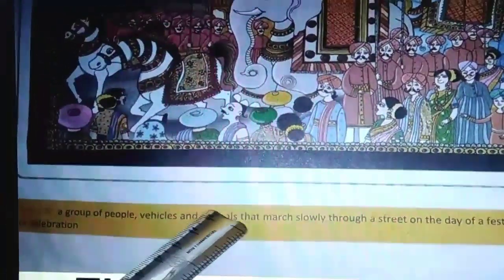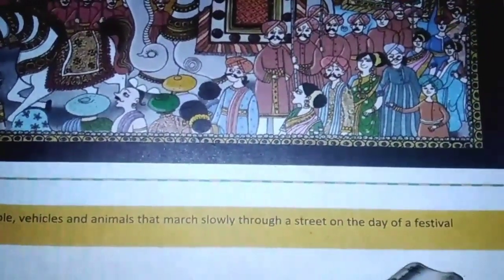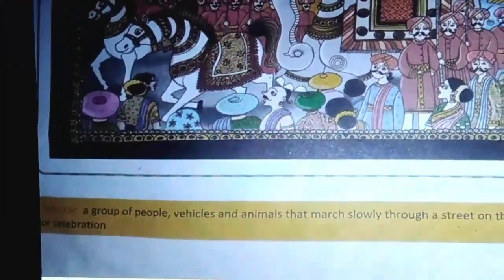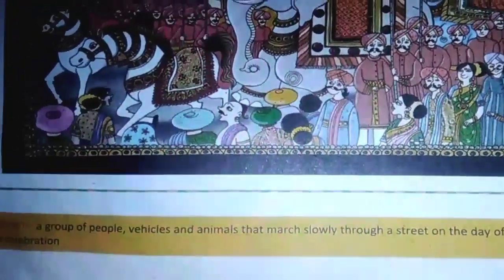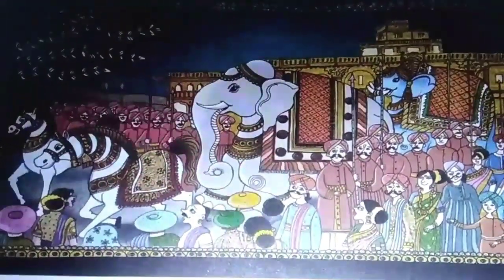They have given you the meaning for parade here. Parade: a group of people, vehicles and animals that march slowly through a street on the day of a festival or celebration. So this is a Royal Parade — it is a movement of a group of people, vehicles and animals.